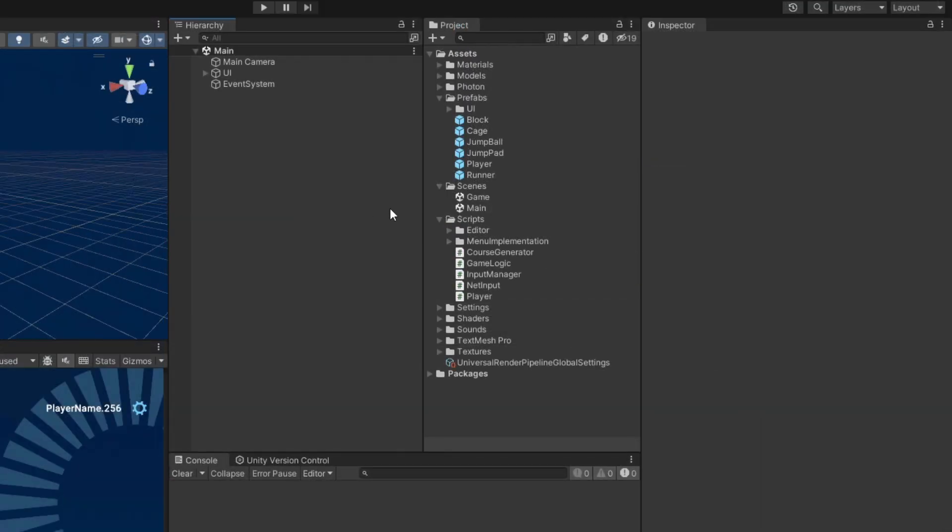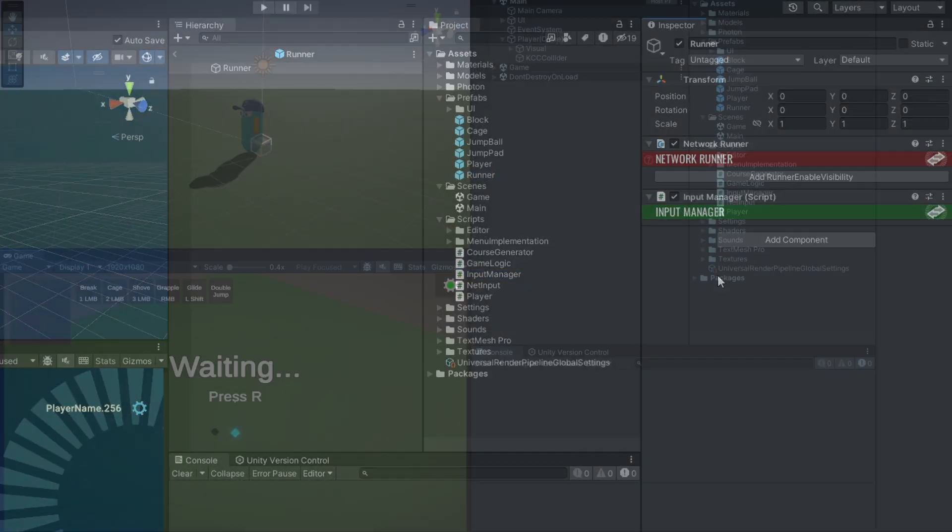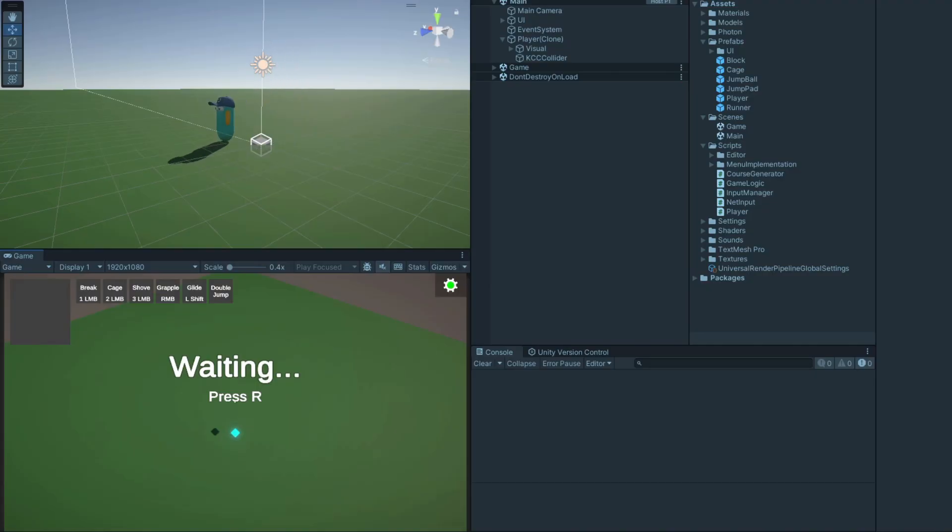Now open up the runner prefab and attach the input manager script. If you run this now and connect, you should be able to move around as long as your cursor is locked. If it isn't, press escape or enter while the game view is focused to toggle the cursor lock.